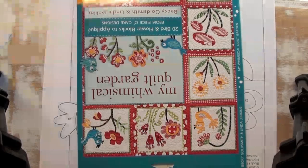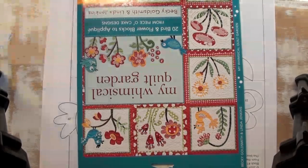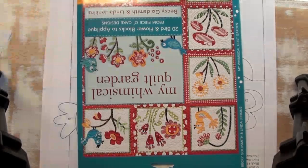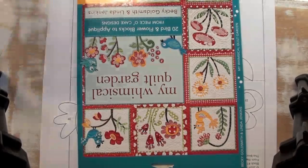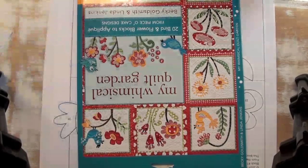Hello, everyone. I'm Becky Goldsmith, and I want to show you an easy way to paint the eyes on the birds in my whimsical quilt garden.